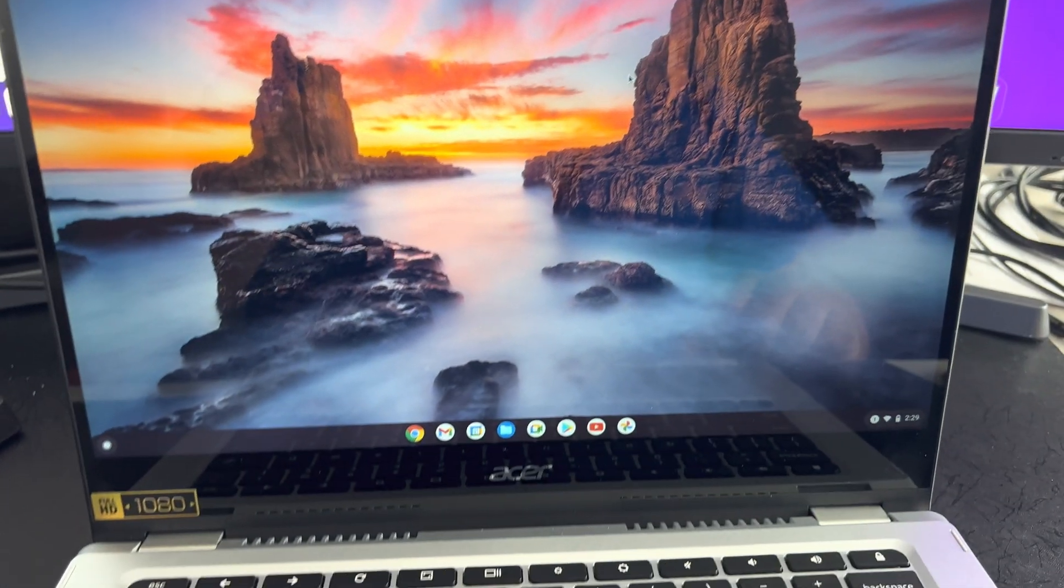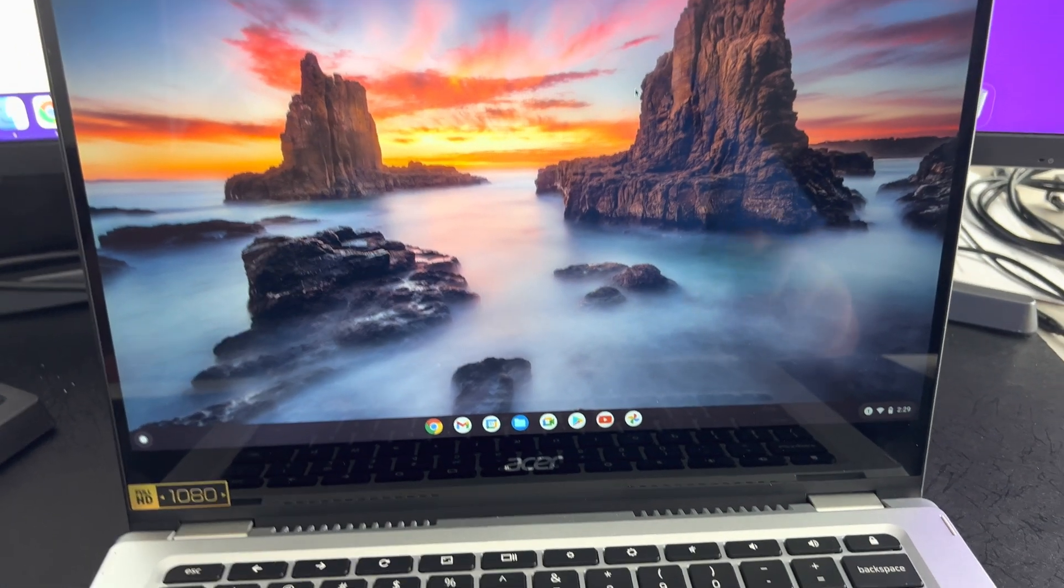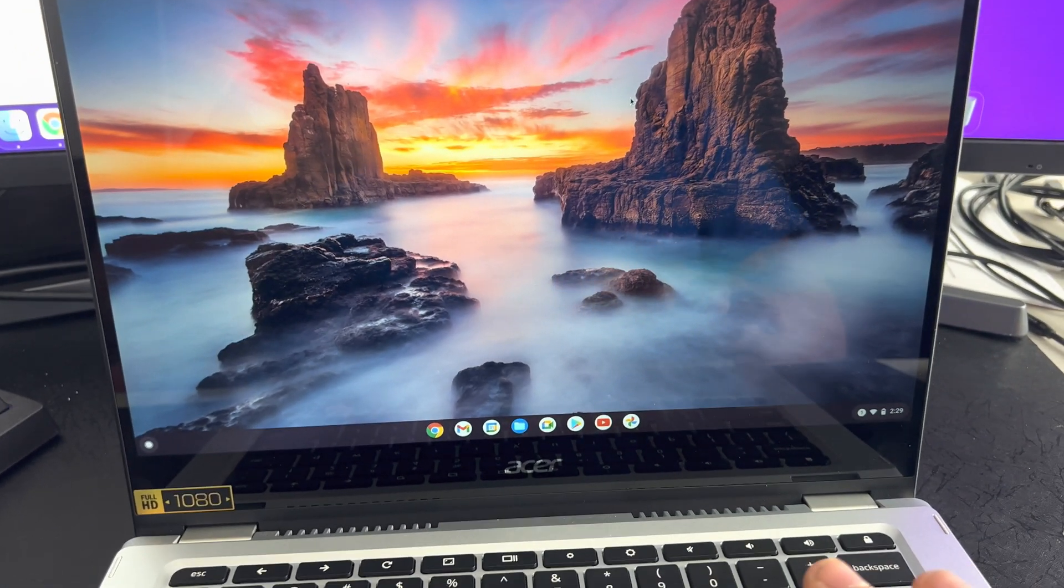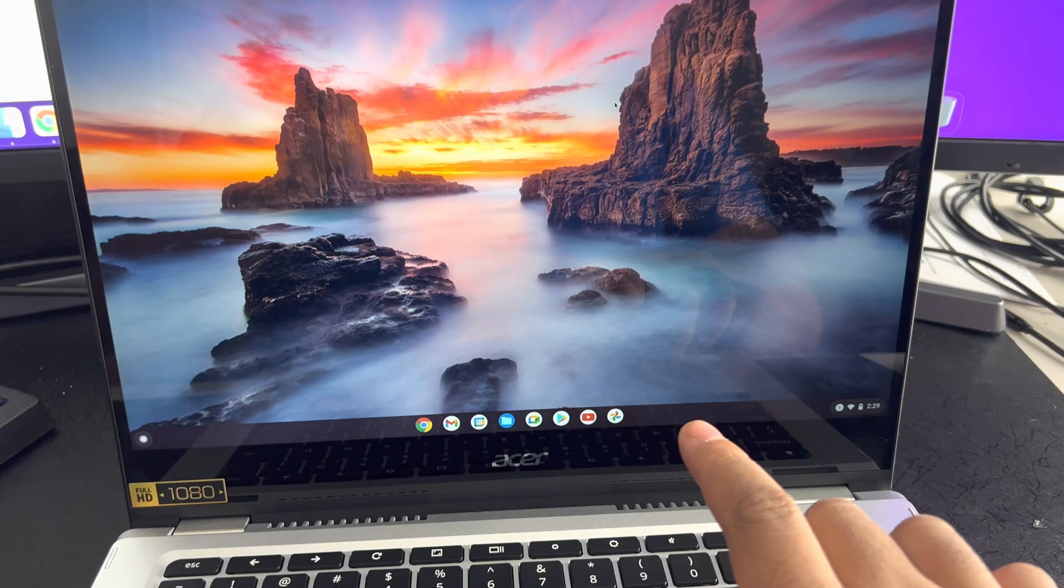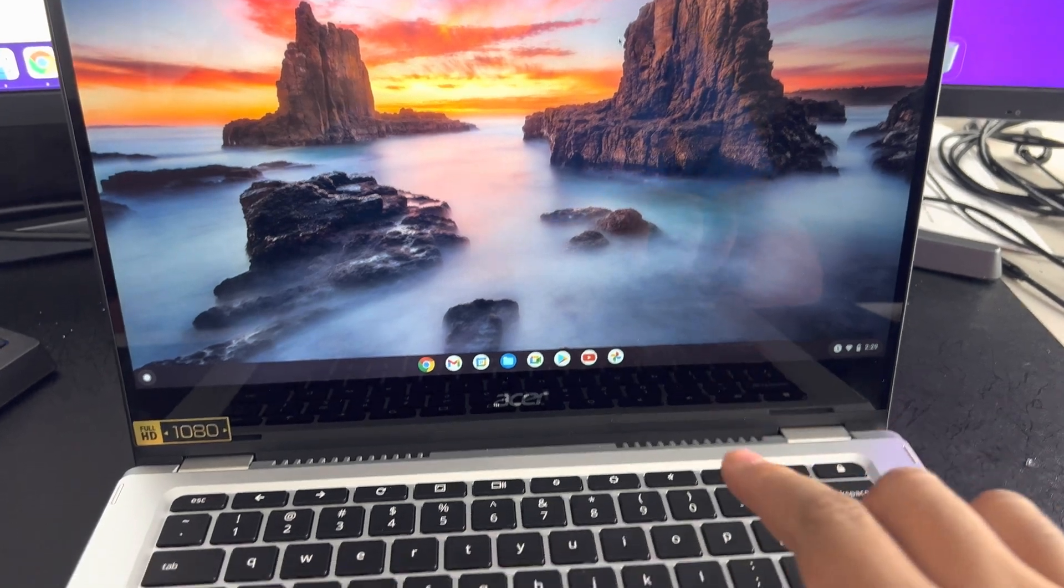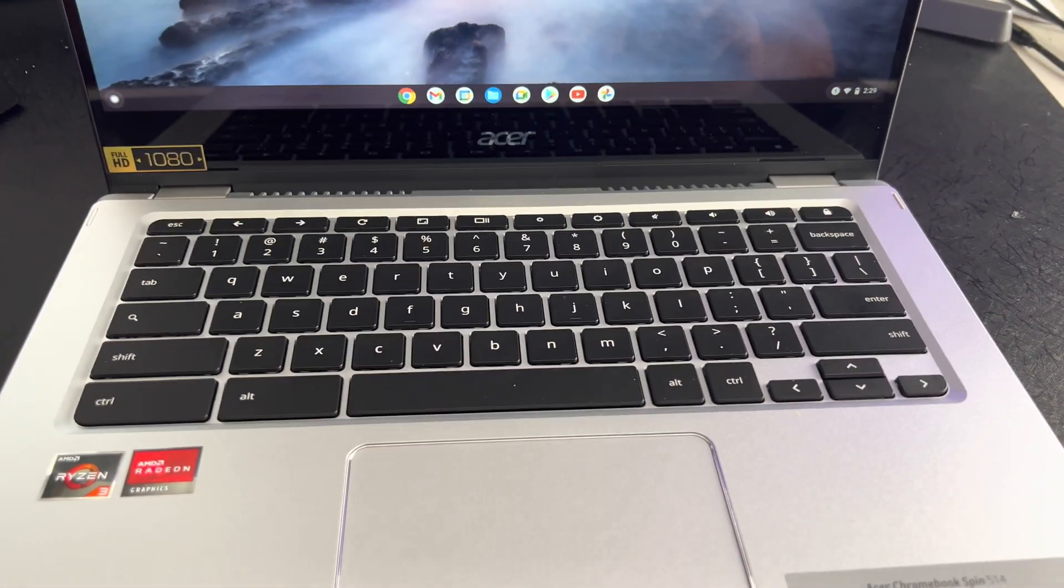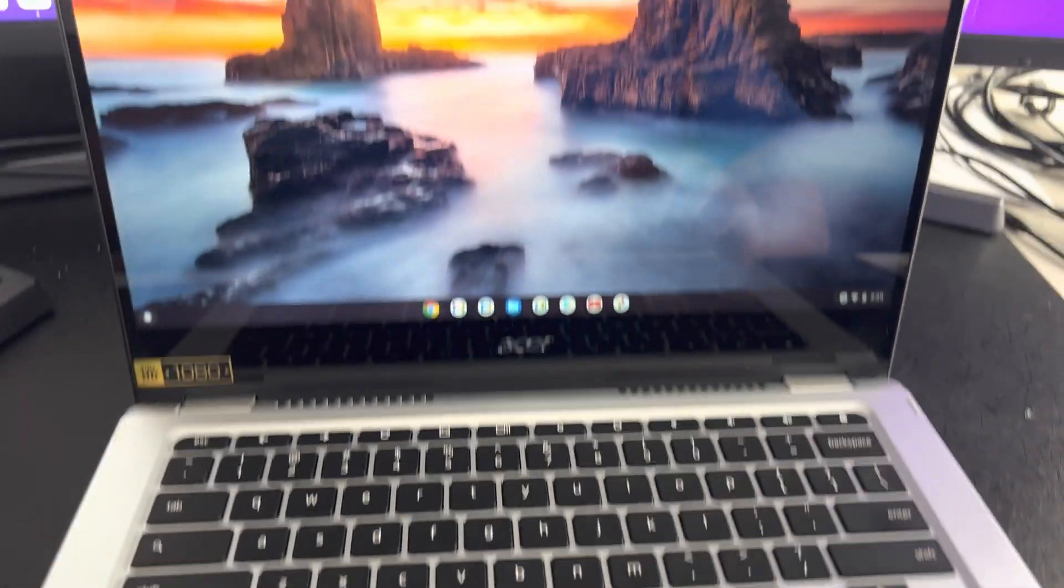Hey everybody, welcome back to the Book of Chrome. So today I'm going to show you guys how to check your battery health on a Chromebook.